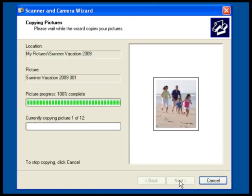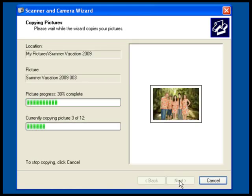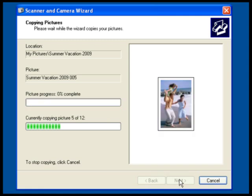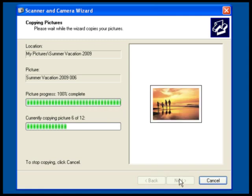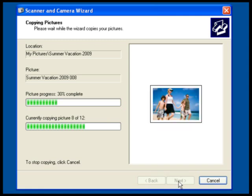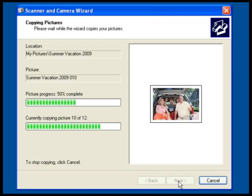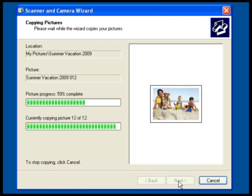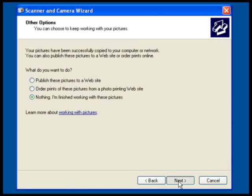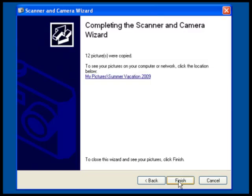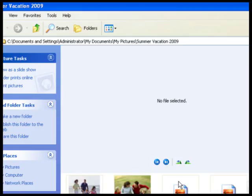Windows will begin transferring your photos. When it's done, click Finish, then Finish again.